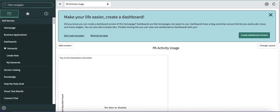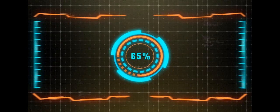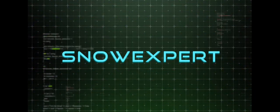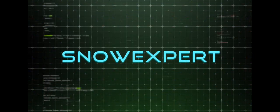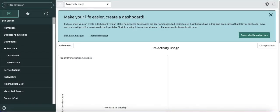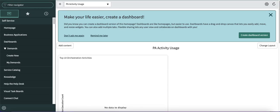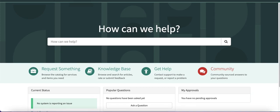The very first thing is that AI search can be enabled in your customer instance only — it cannot be installed in your private or demo instance. It has to be installed in your customer instance, and then only you will be able to show the demo.